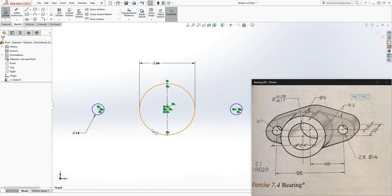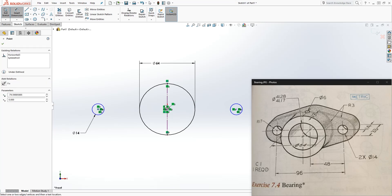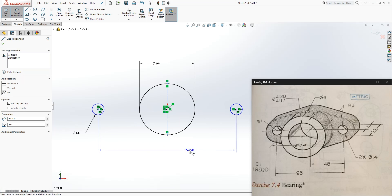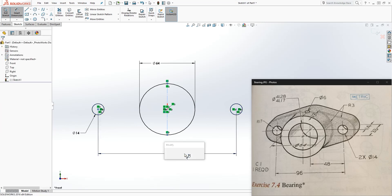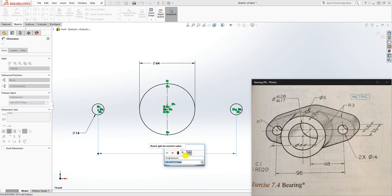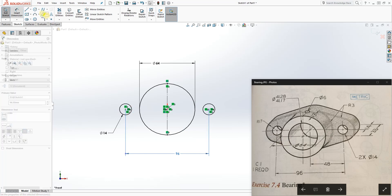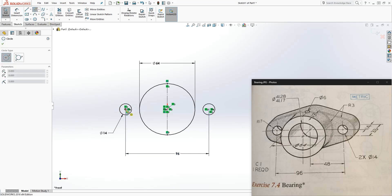We want to also add another dimension. If you dimension from this point to that, it gives you the radius if you move it over here, but if you move it somewhere else it gives you the full diameter. We are going to make that 96. As you can see, that creates that star shape. The next thing we need to do is draw another circle here and here.